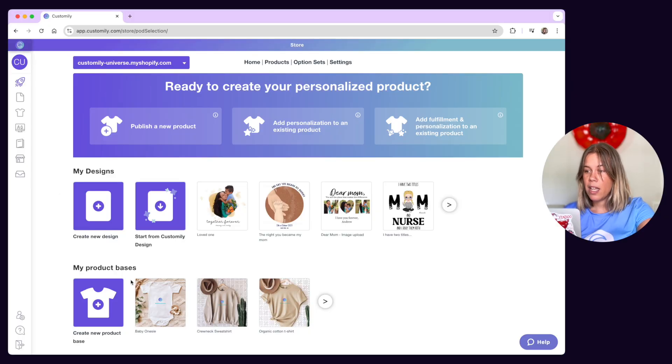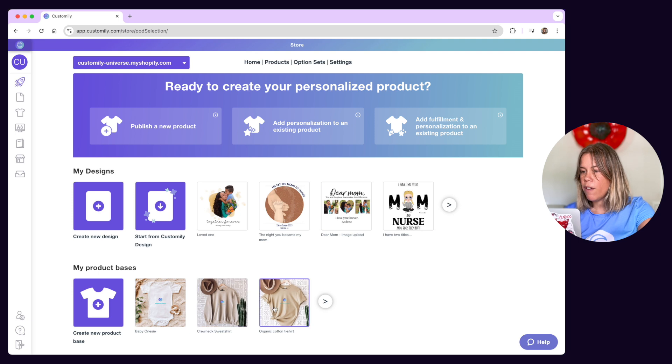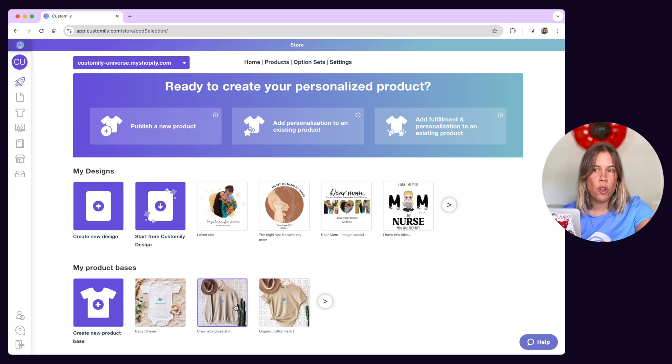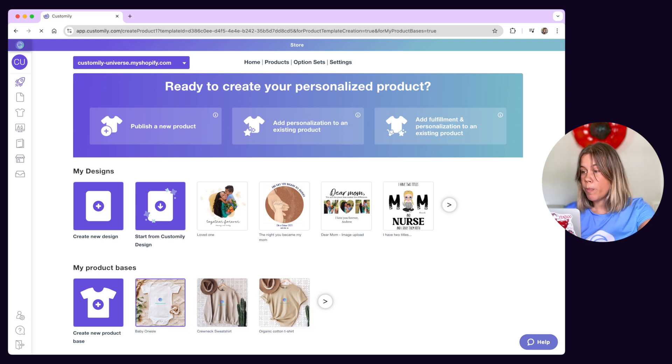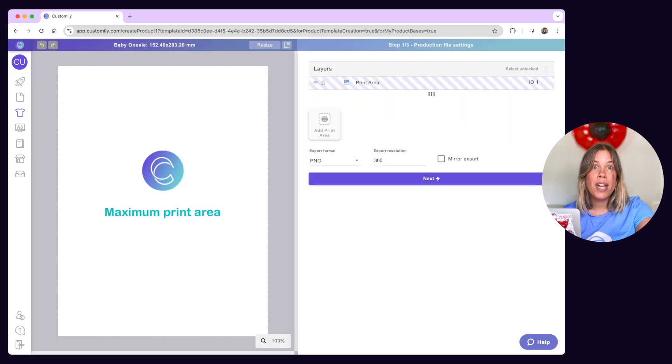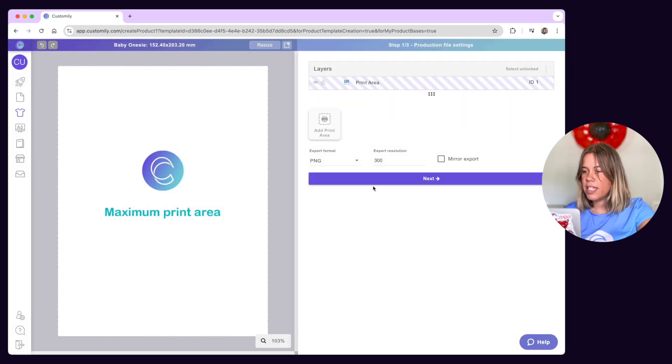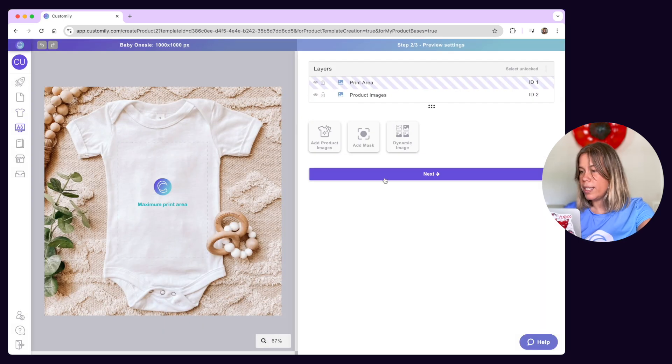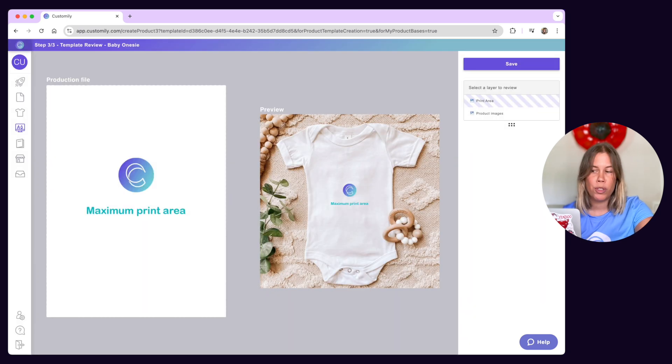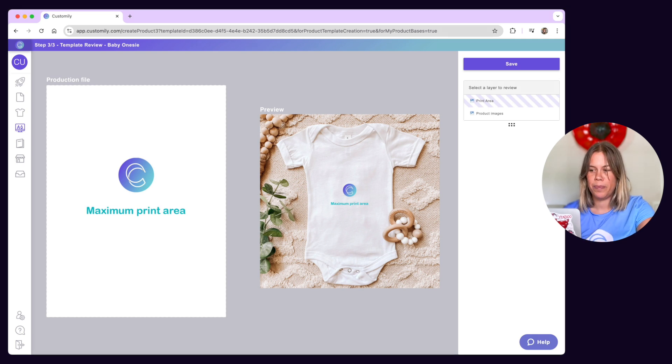Product bases are the products you can add a design to. Think of them as your blank t-shirts, mugs, blankets and so on. We call them product bases because they come pre-loaded with all the necessary product info like printing file dimensions, print areas and mock-ups. So you already have a base to work with. All you need to do is add a design to it.